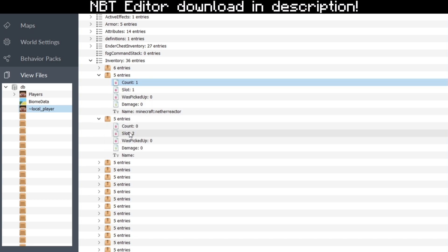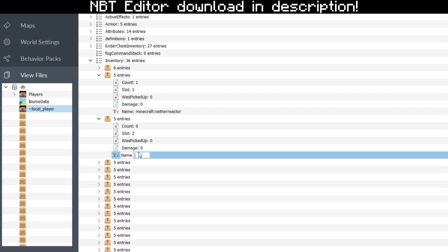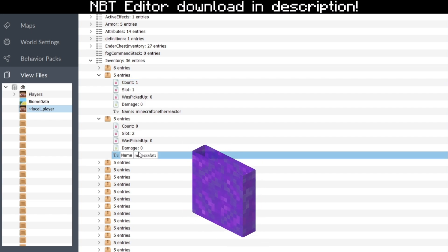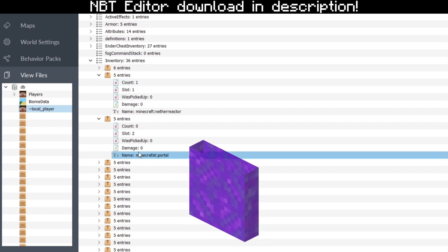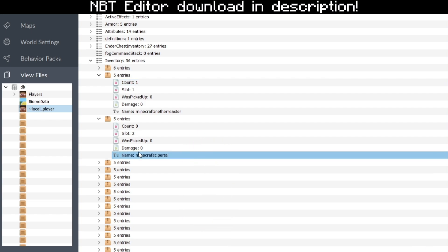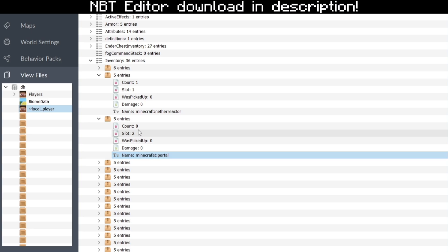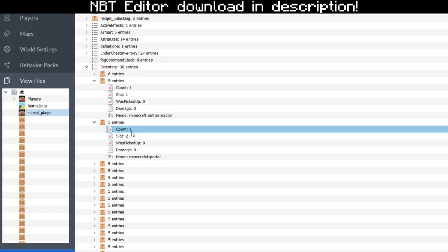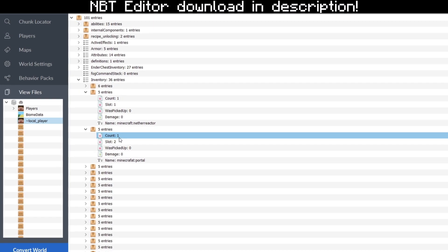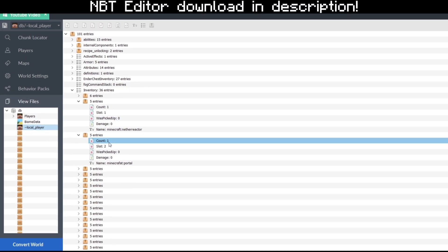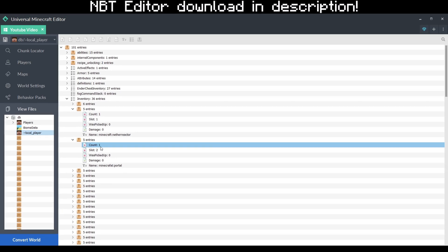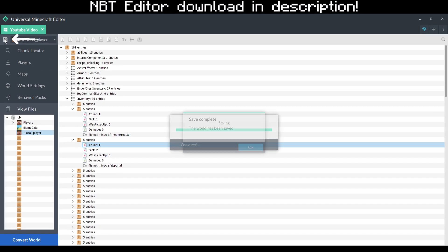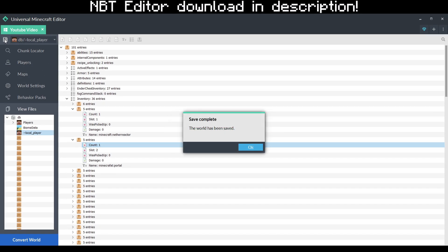Let's go for another example — let's go for Minecraft Portal, this portal block right here. Increase the count by one again. Now if you're satisfied with the block choices you've made, all you have to do is save the world and it should show up in your inventory.